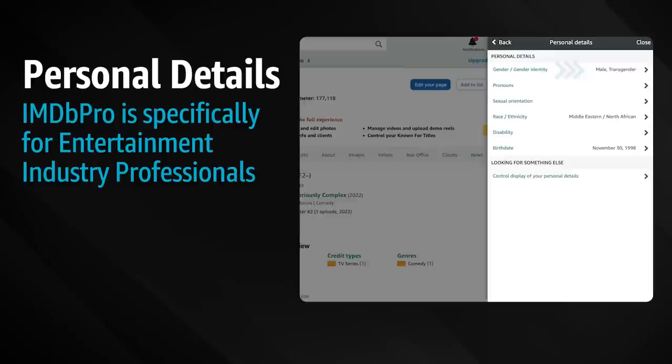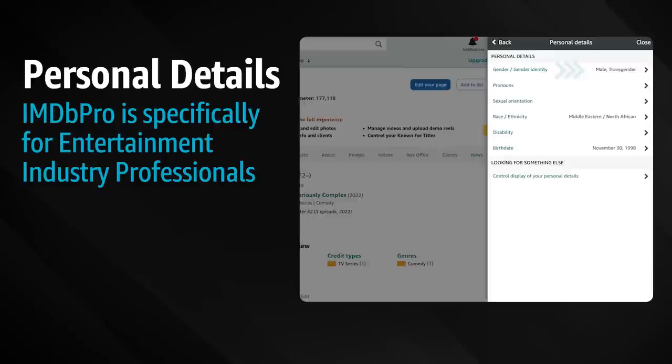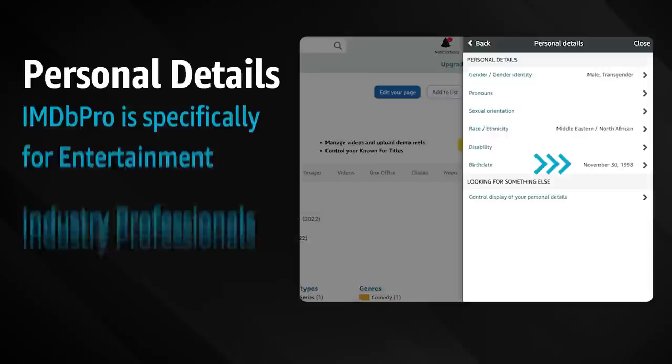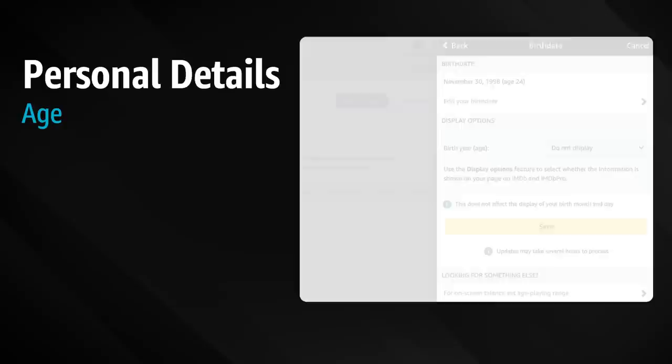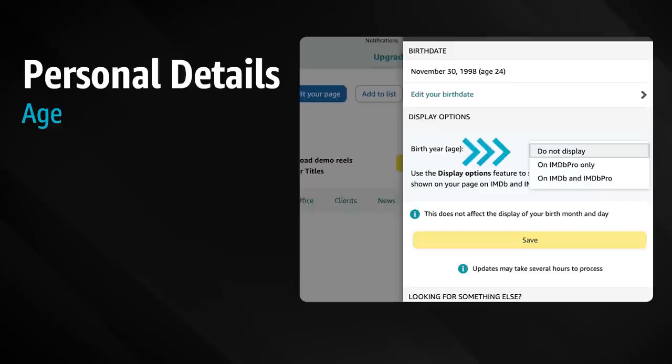For example, a producer or casting director might use IMDb Pro search tools when looking for cast and crew to hire for an upcoming project. The display of your age and birth year are also managed under personal details in the birth date section. It's entirely up to you whether your age and birth year display on IMDb Pro and or on IMDb. Be sure to check out your performer profile, where you can manage your guild affiliations and the display of your birth name and any names by which you've been credited in your career.